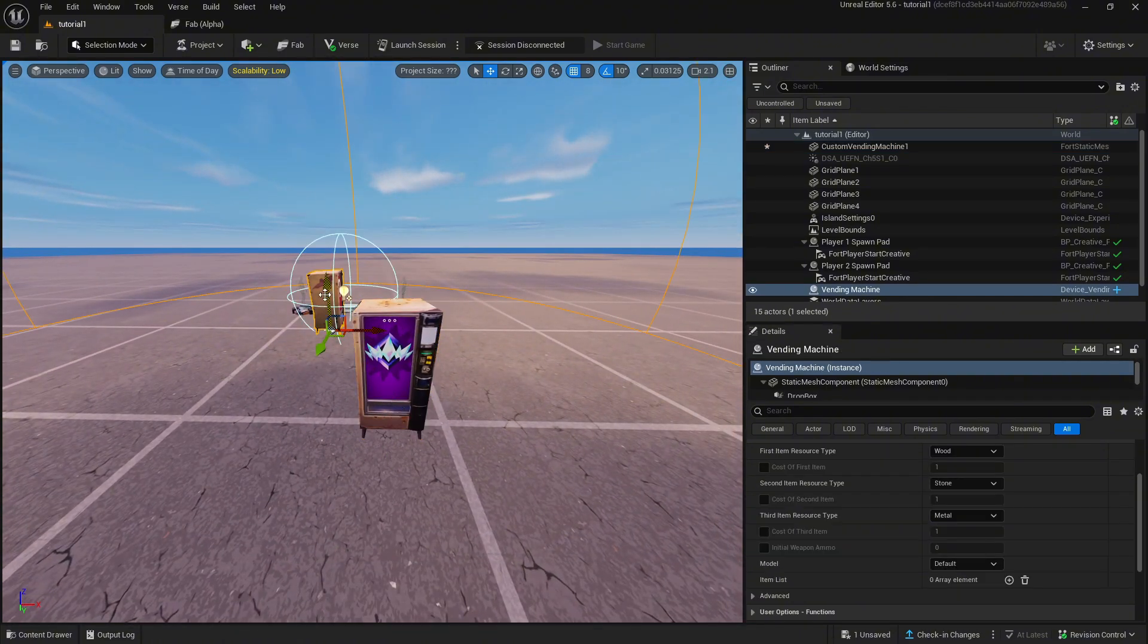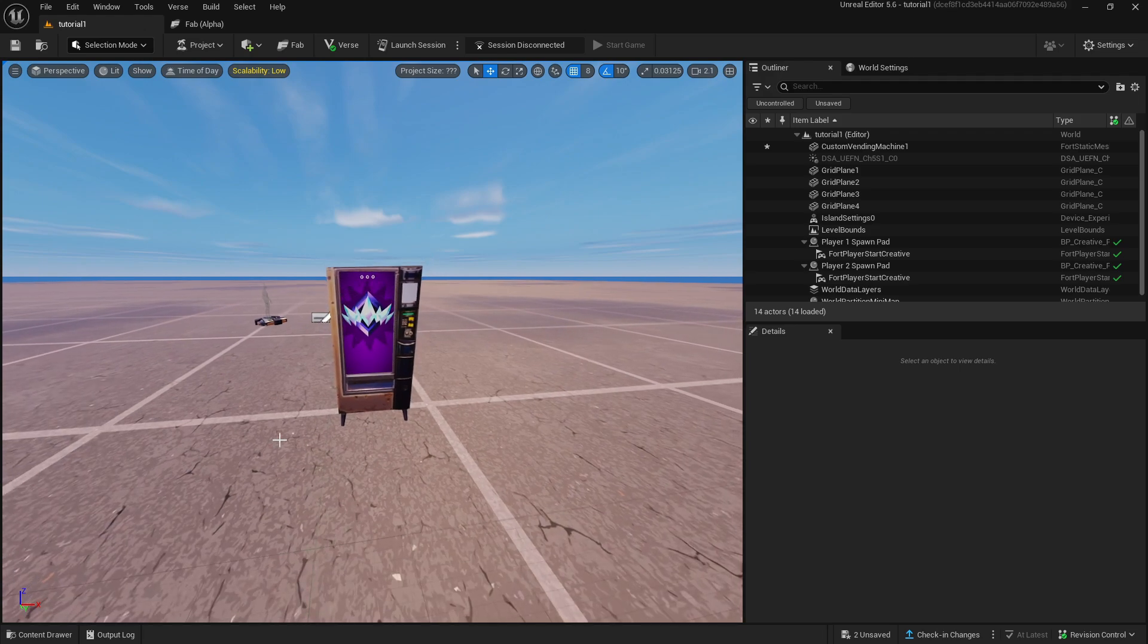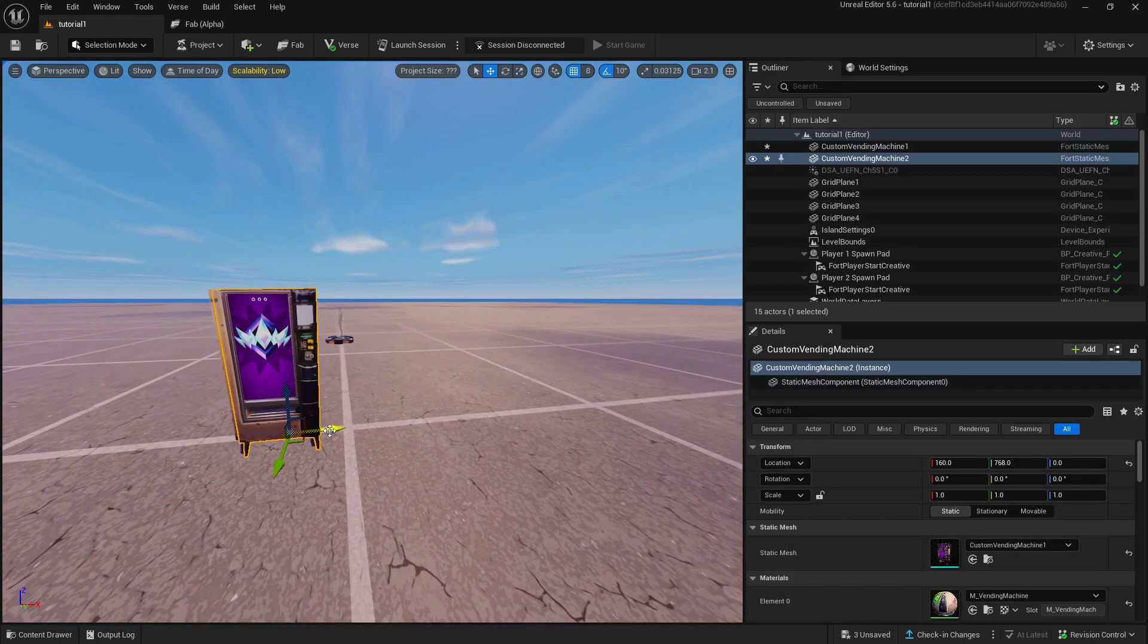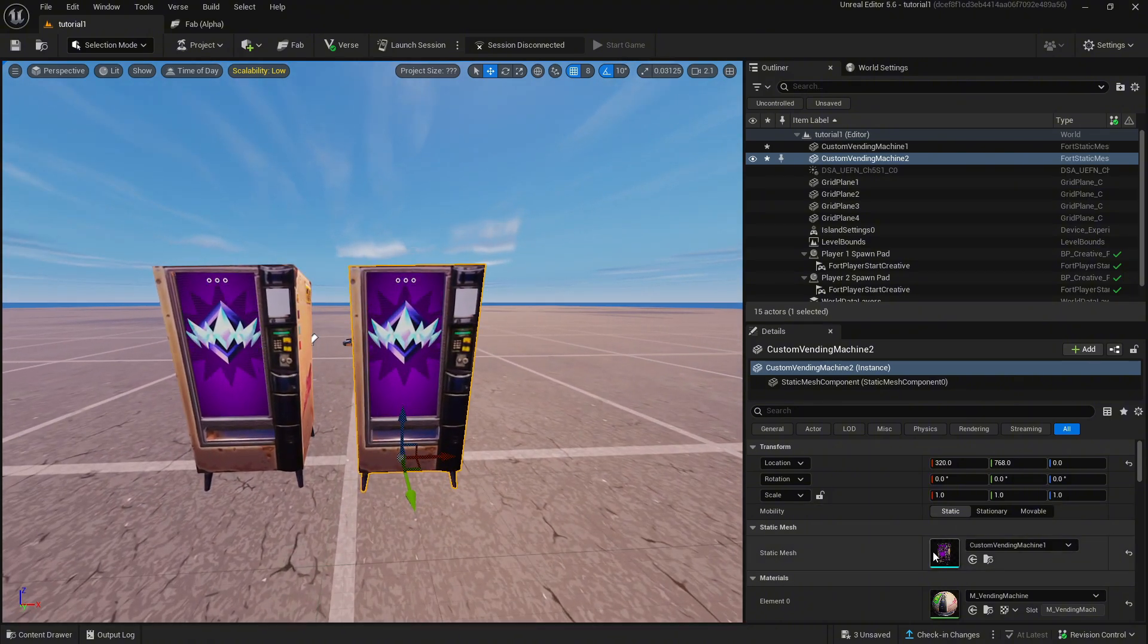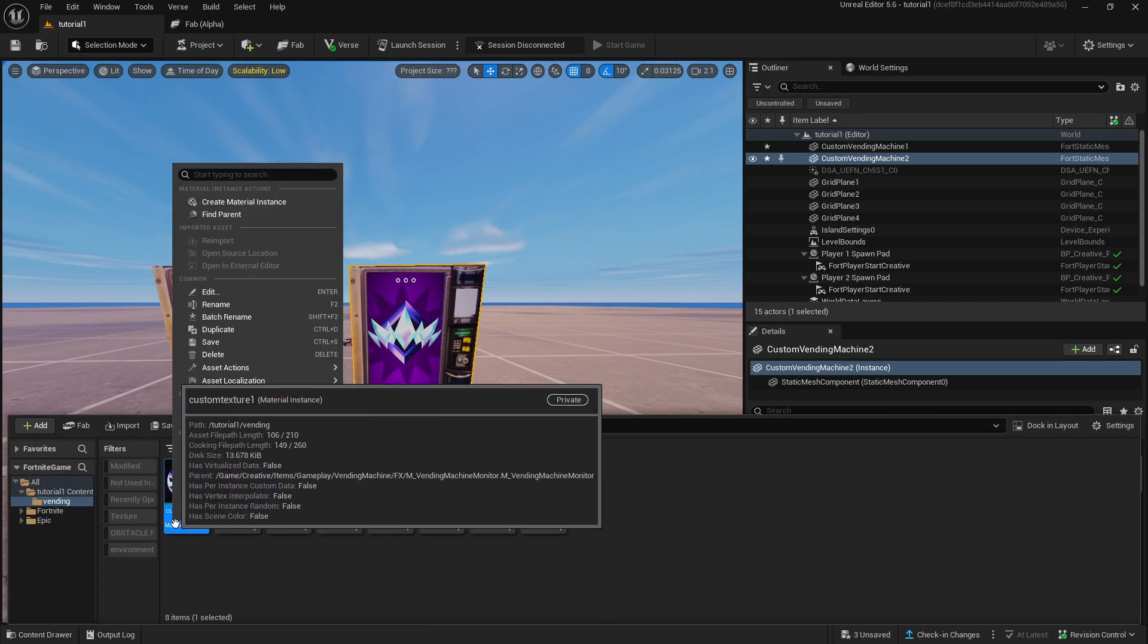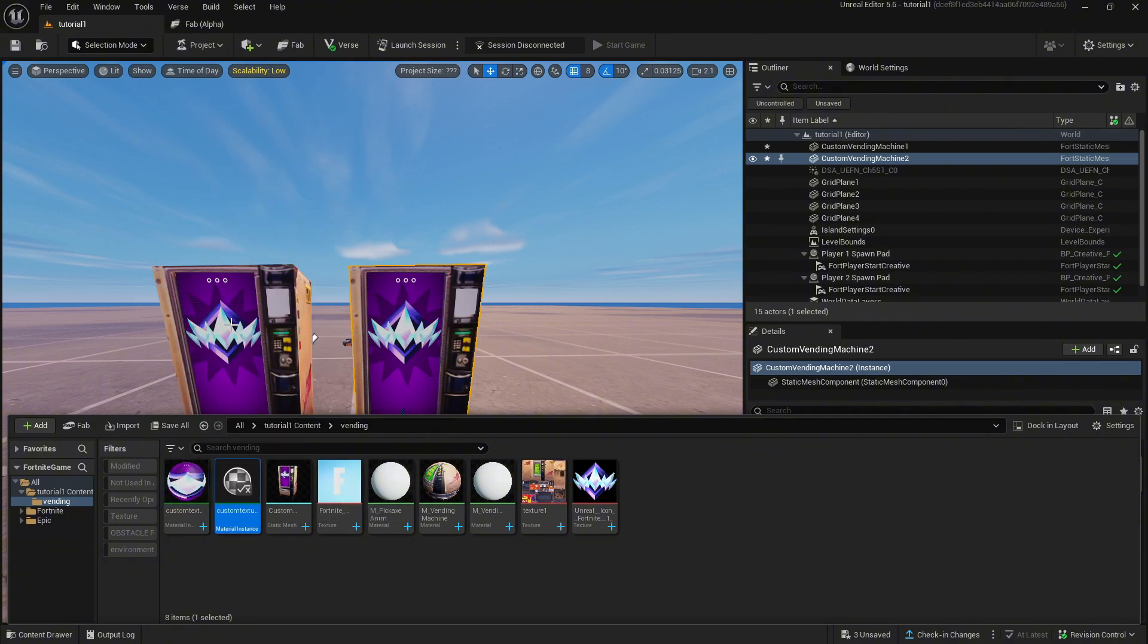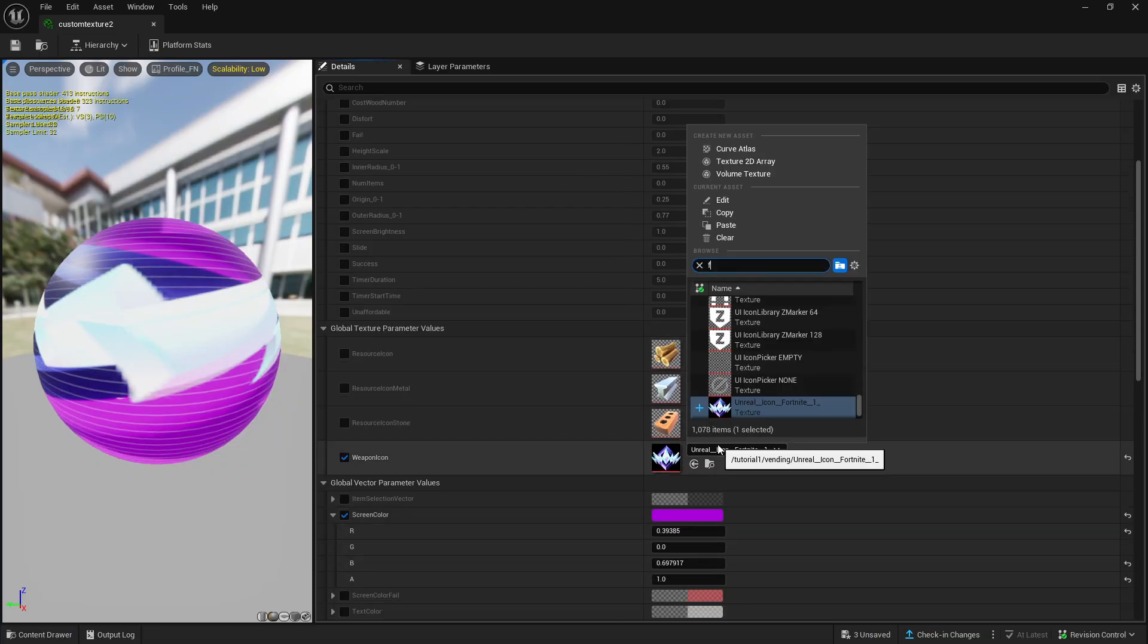To change the picture of another vending machine simply duplicate it and then duplicate the material instance of the first custom image. Then double click into the duplicated one and change the weapon icon to another image and close out of it.